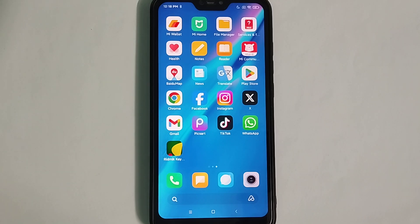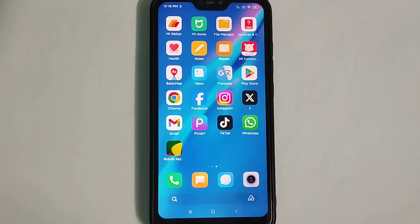Hello everyone, welcome back to my channel. Today in this video I would like to show you how to delete your WhatsApp account. So let's begin. First of all, you just need to open your WhatsApp application.